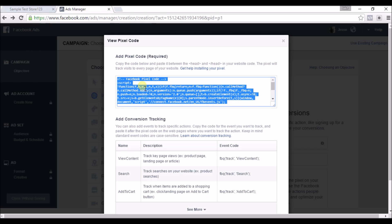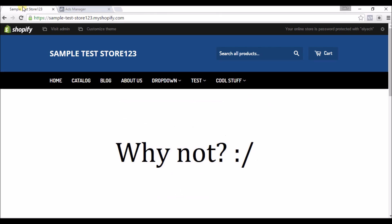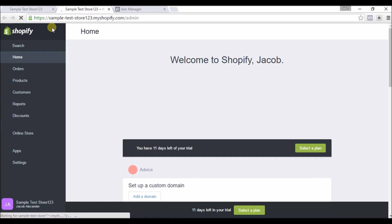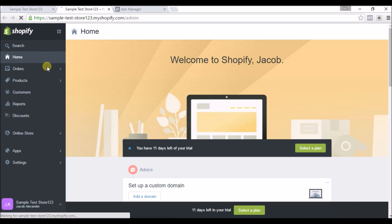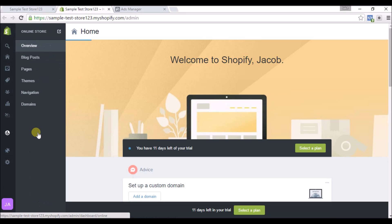And then once we're in the back office of Shopify we'll go to Online Store, Themes.